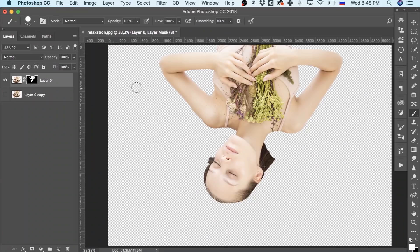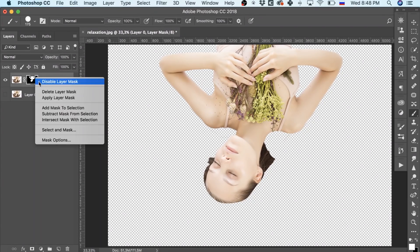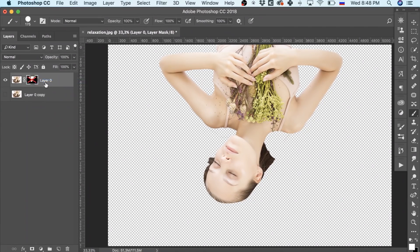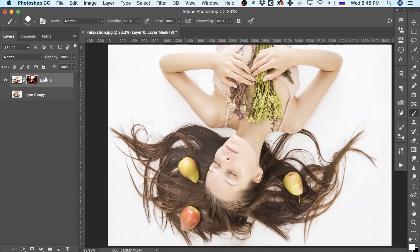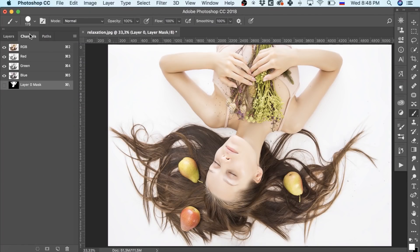For the next step, we disable our active mask, go to the channels tab and check all three channels. We choose the one where the hair makes a greater contrast to the background.